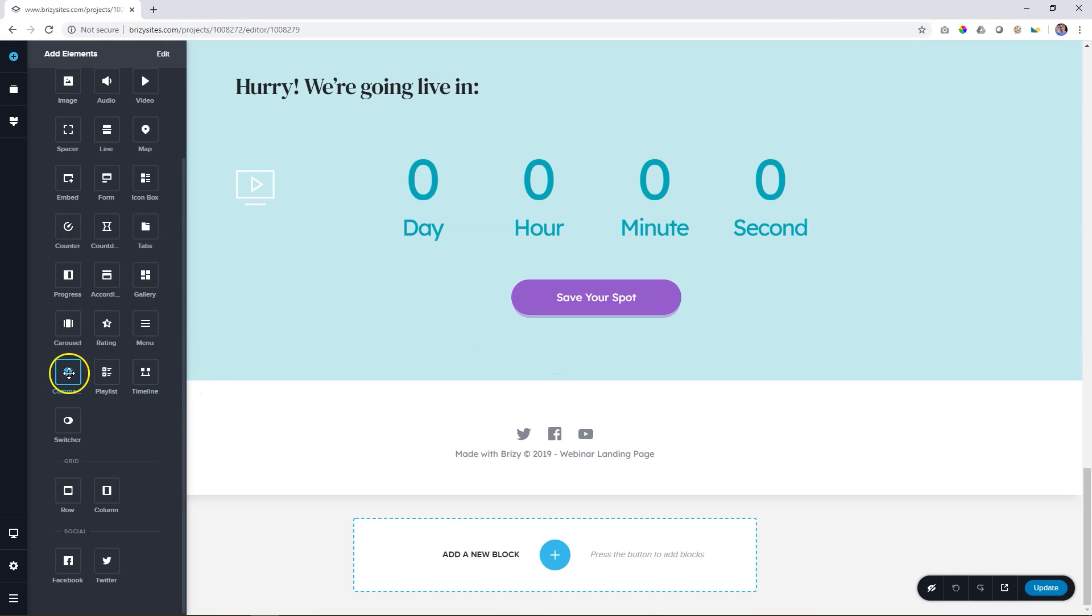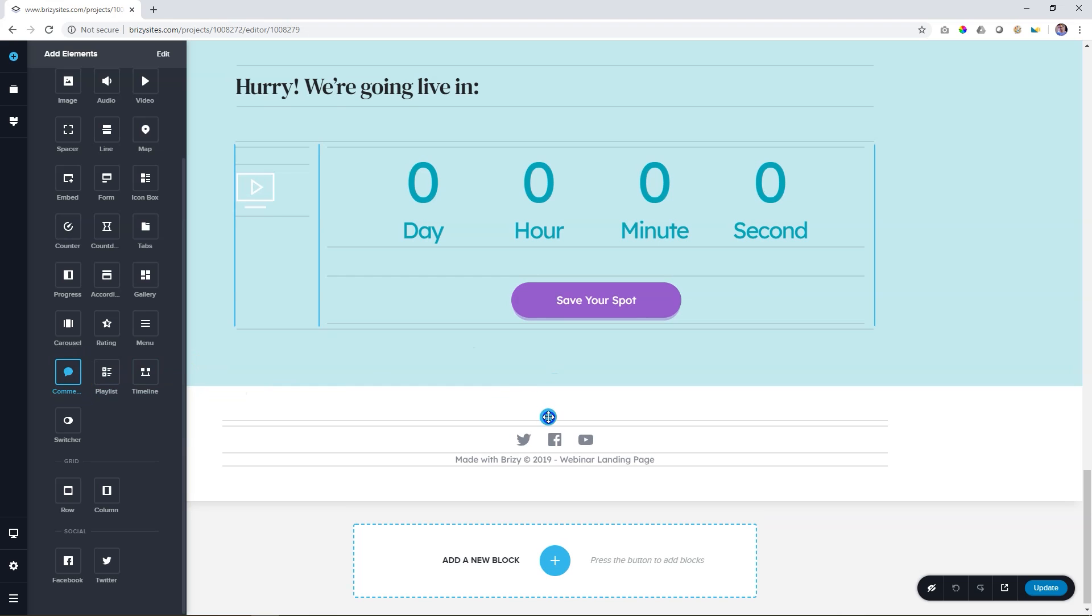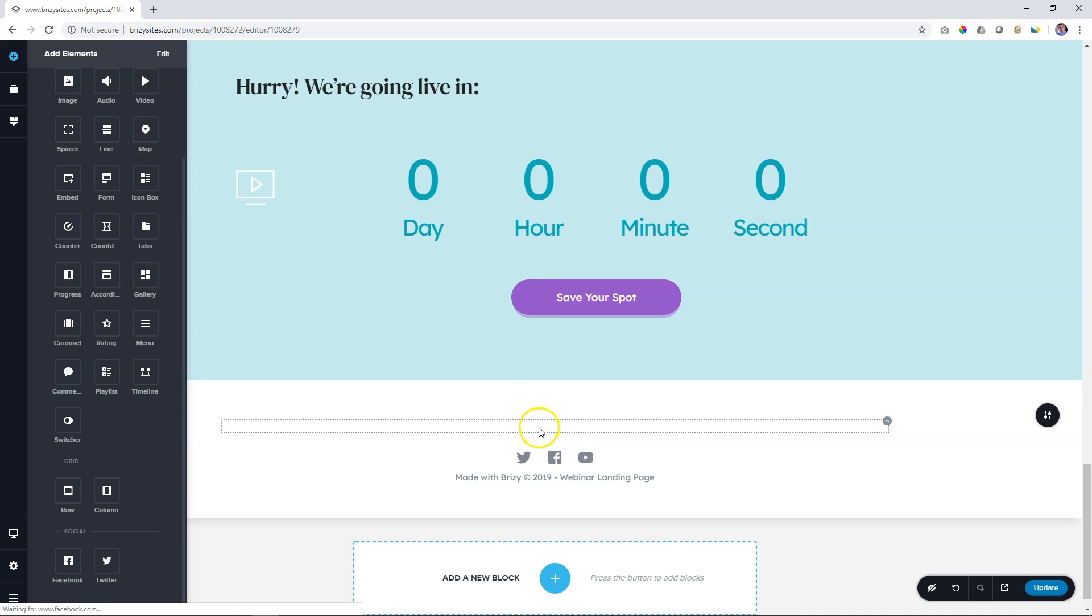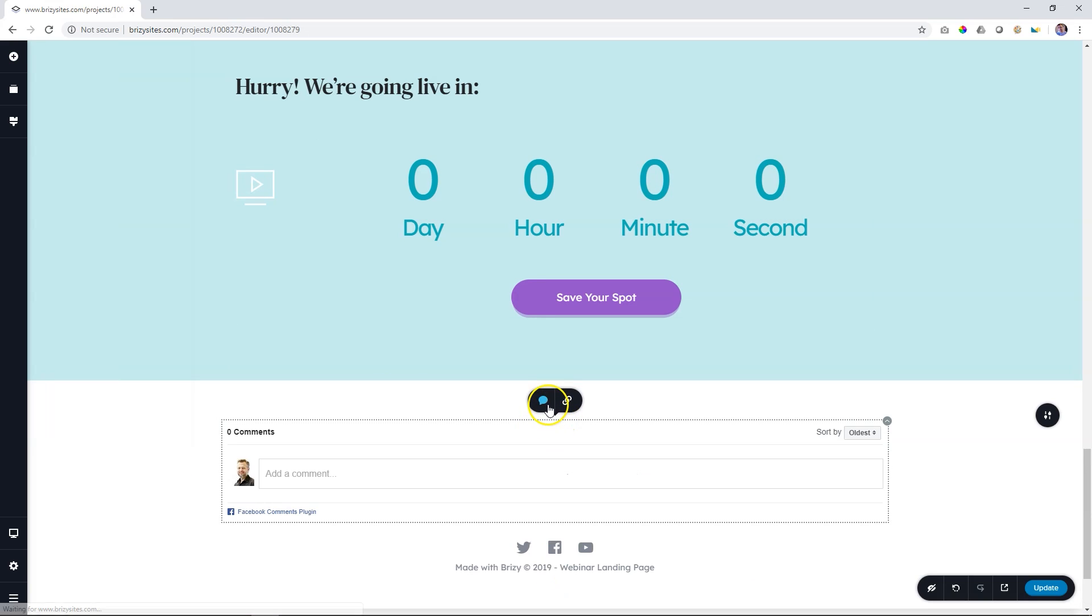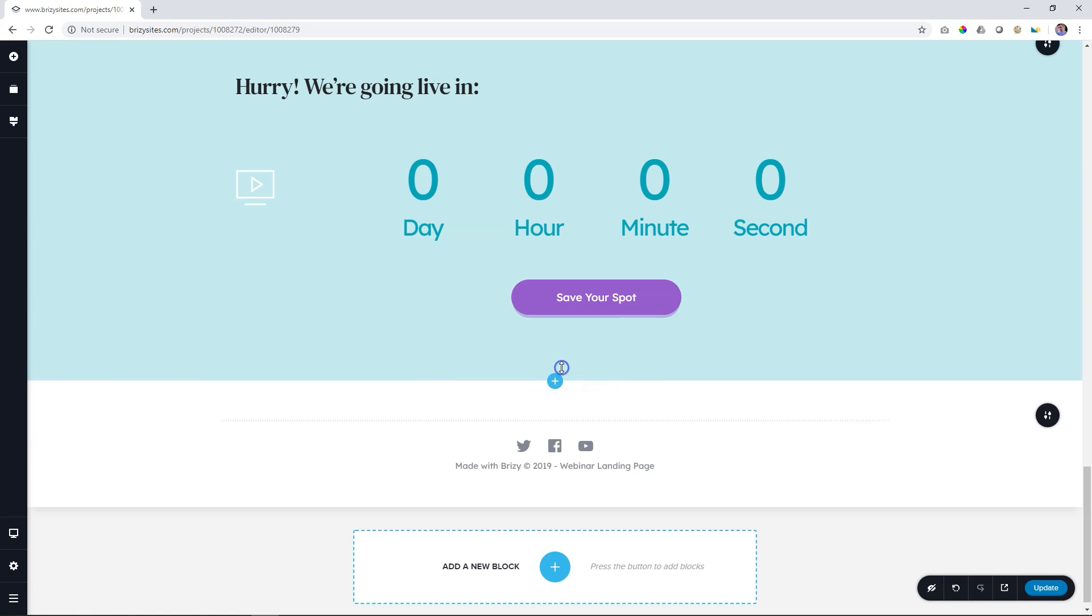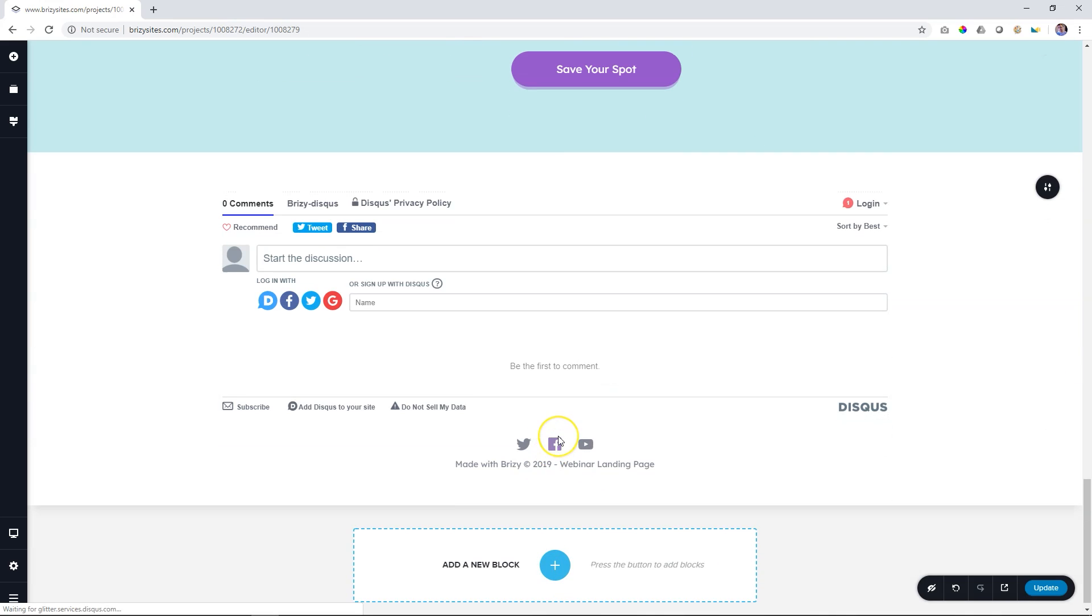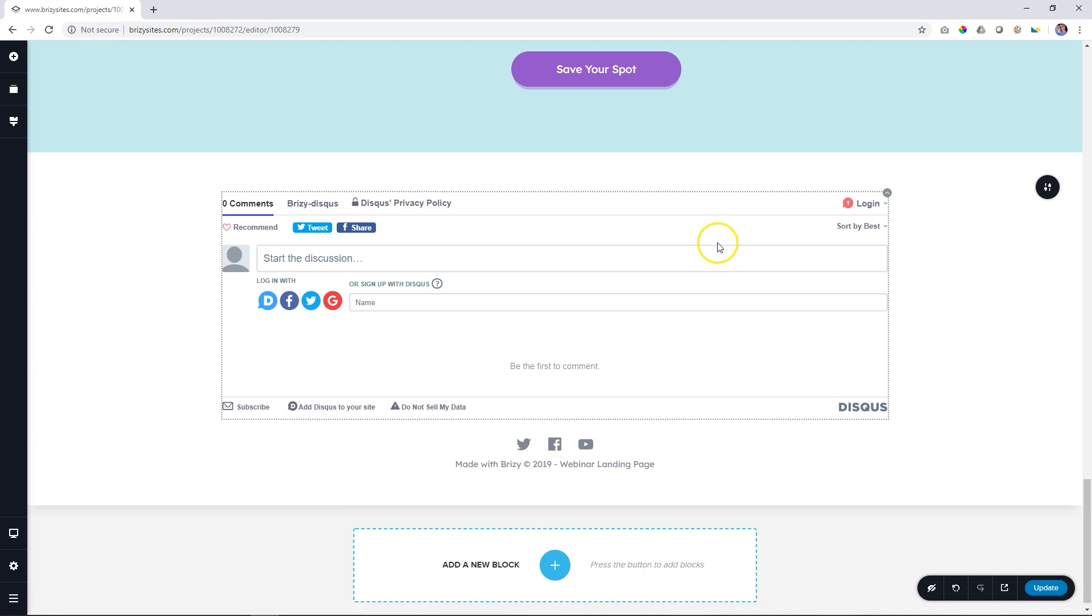And now, let's look at new elements included within the Brizzy Cloud Pro. The first of them, comments. The comments element allow you to display comments from either Facebook or Disqus, easy to set up and easy to select.